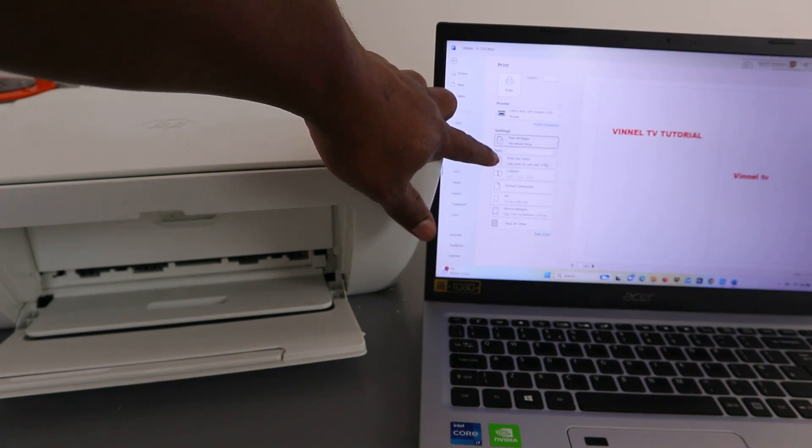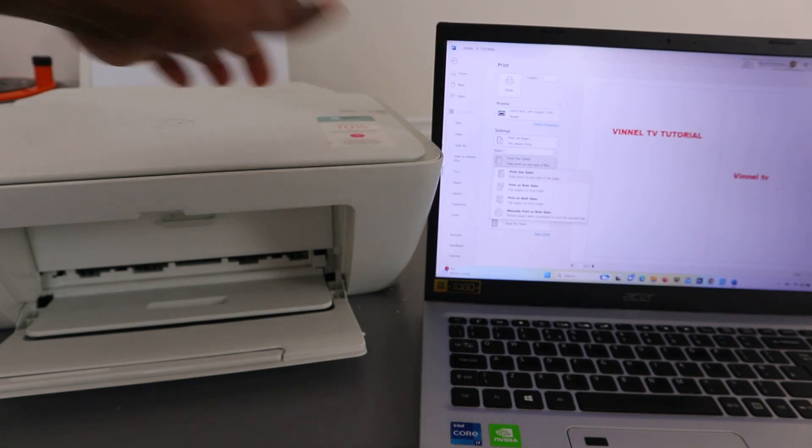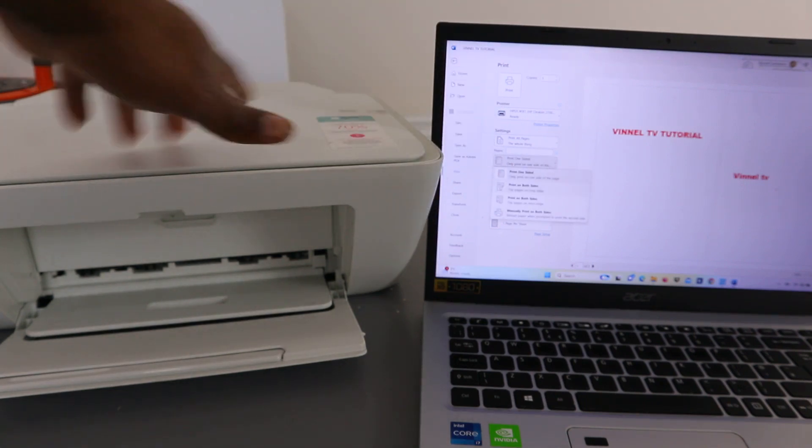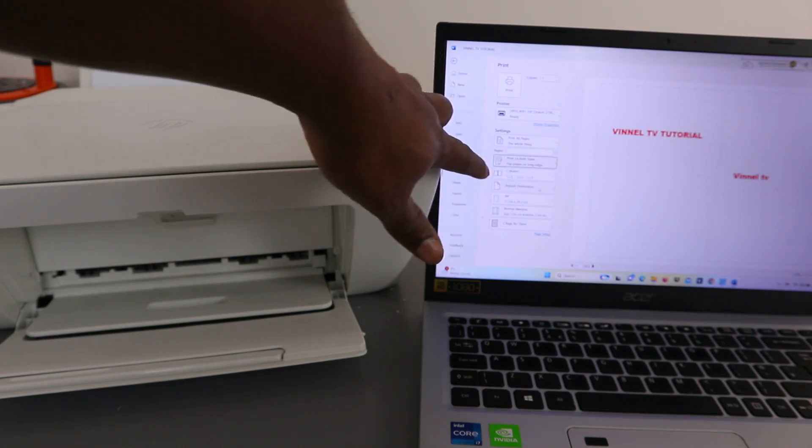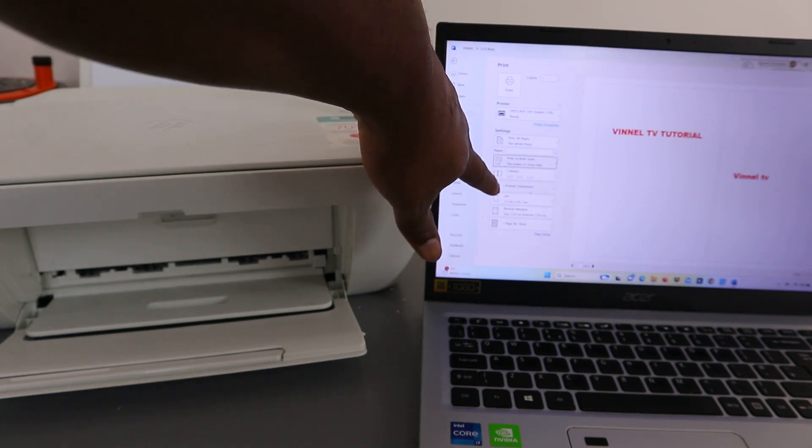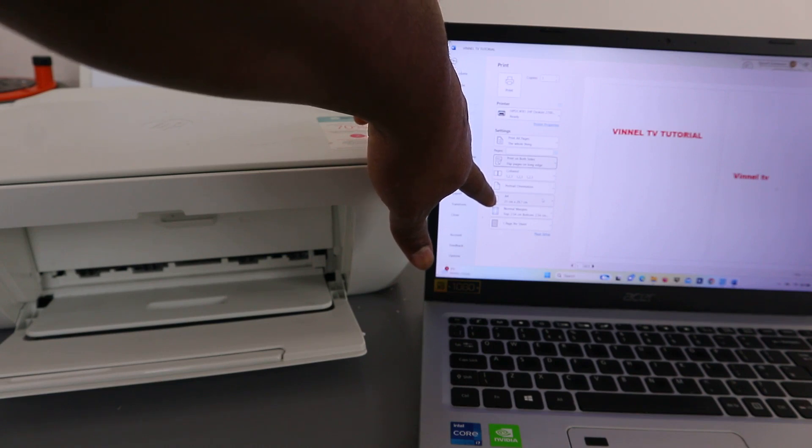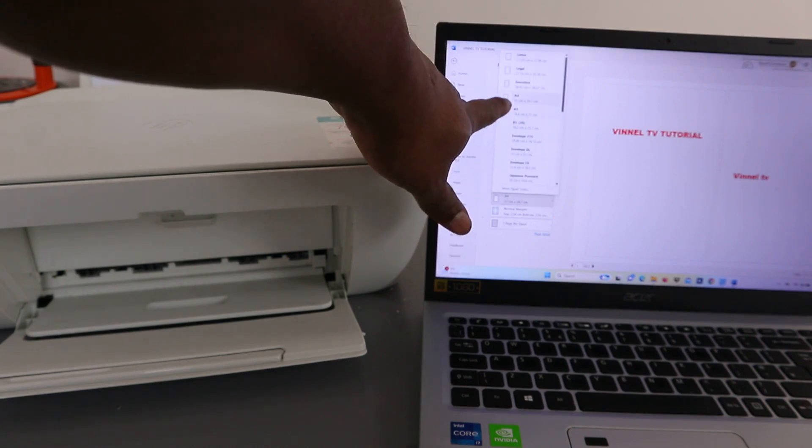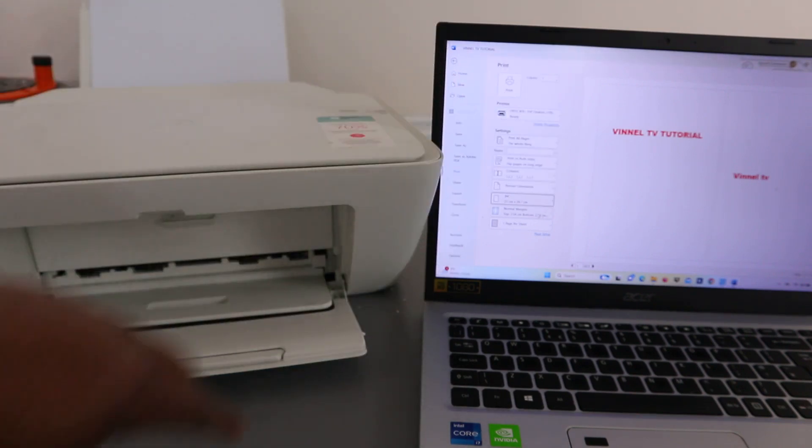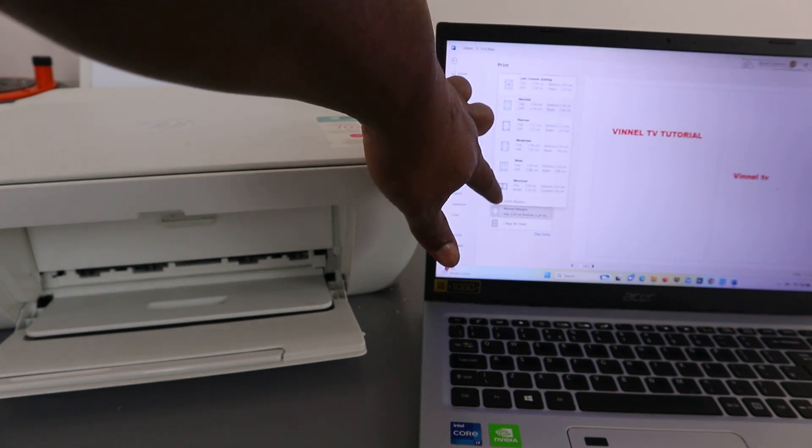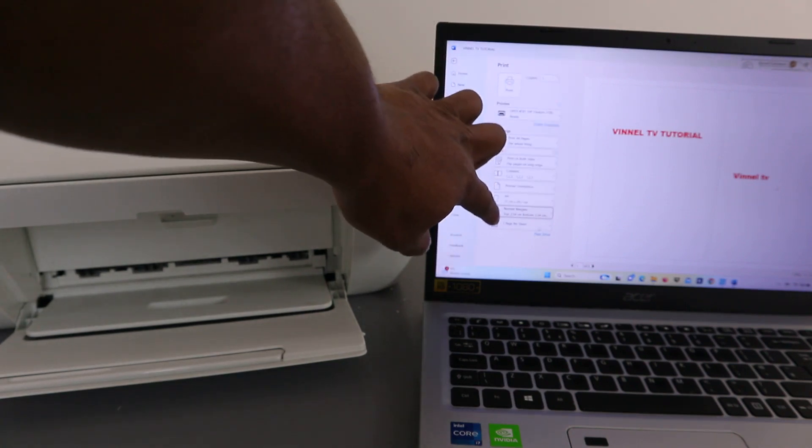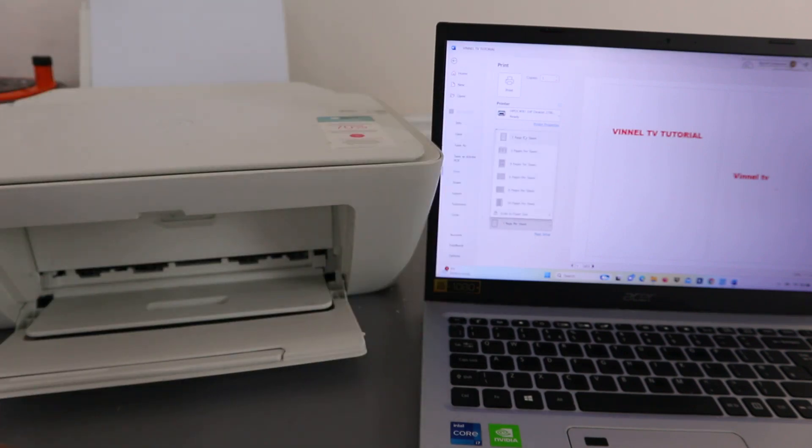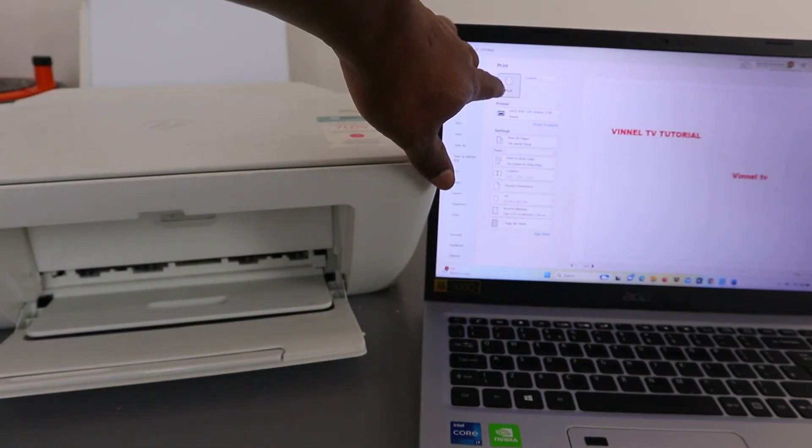If you want to print double-sided, you can print double-sided using your laptop. Select print double-sided long edge. Orientation is portrait, paper type is A4 paper, and margin is normal. Then select print on top.